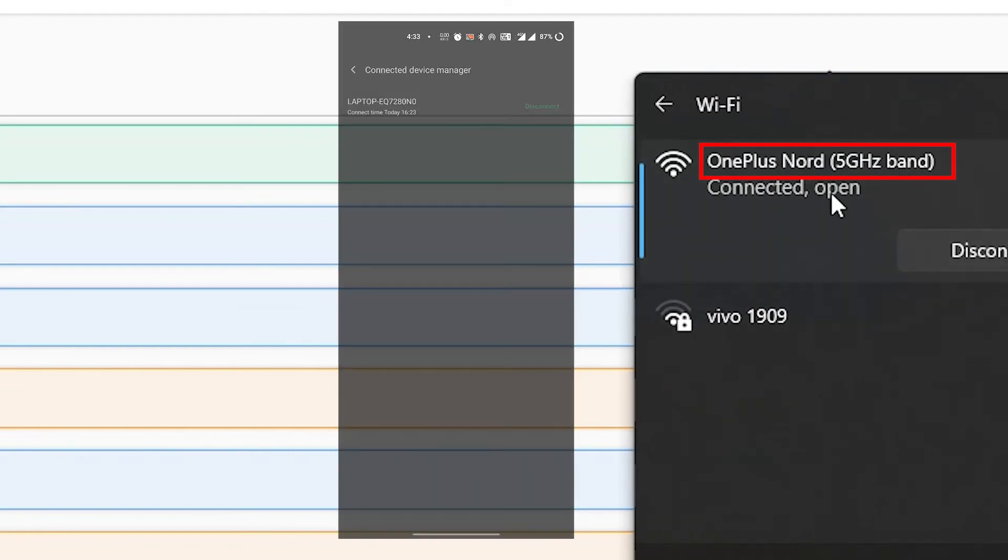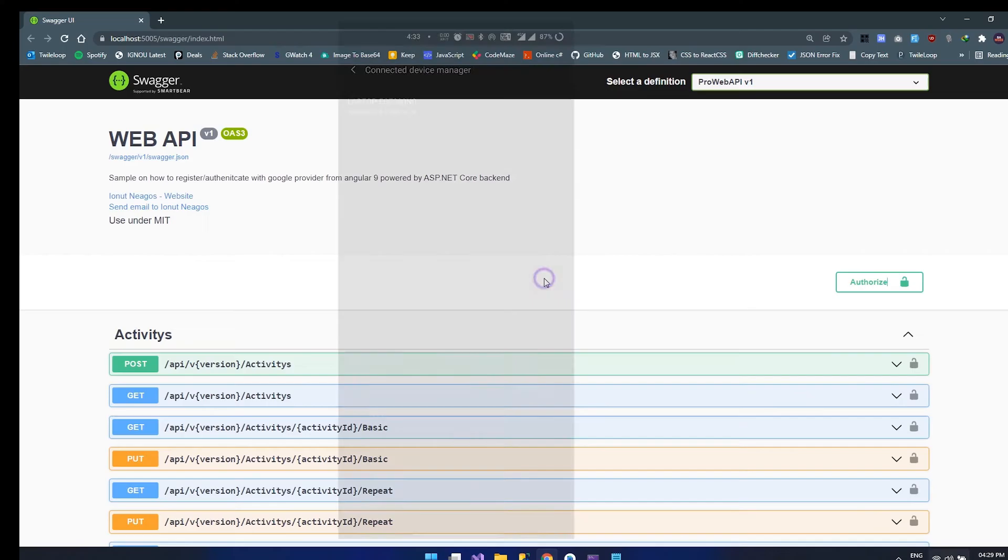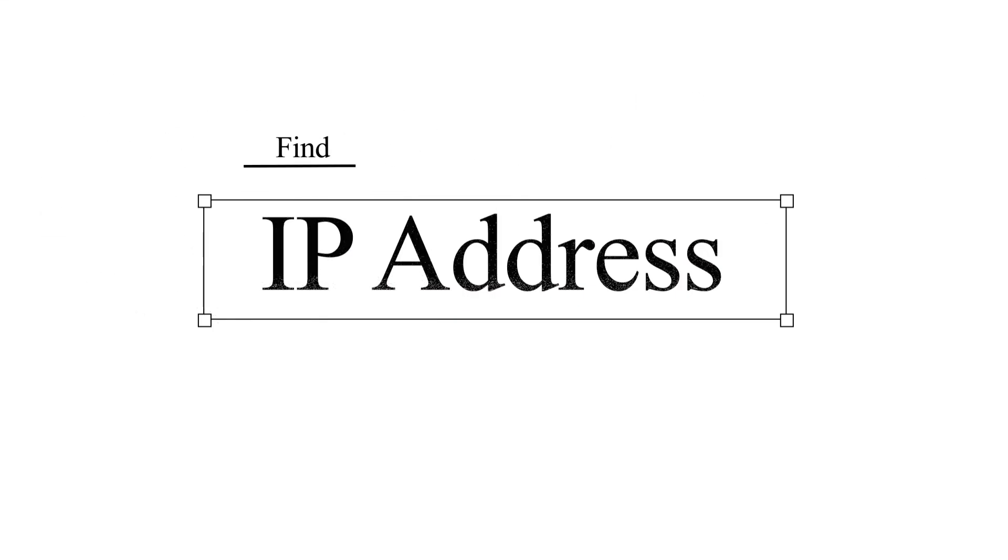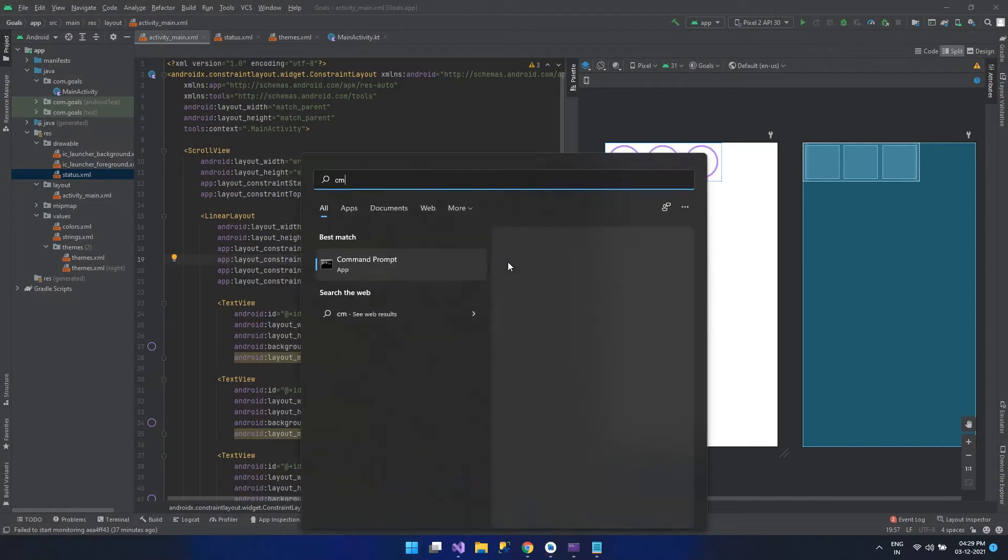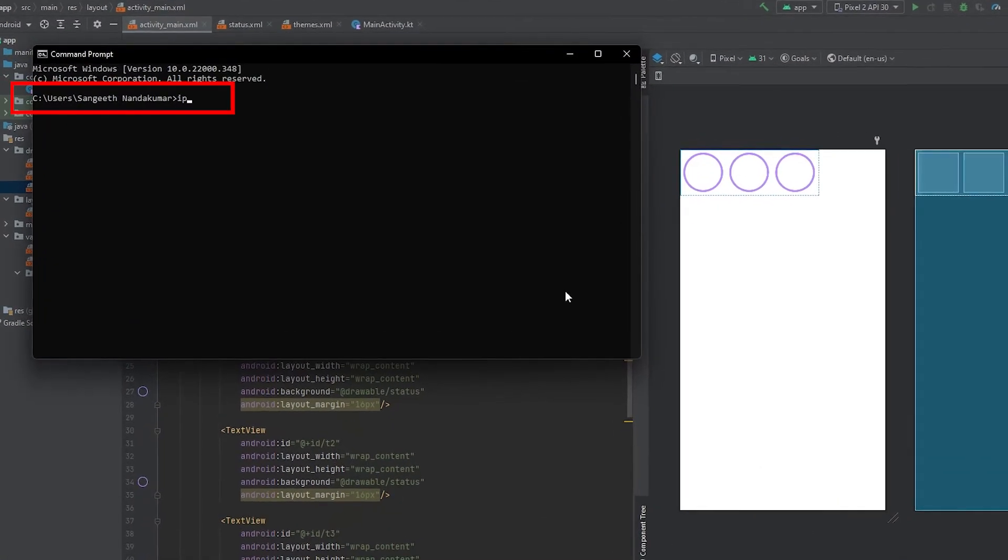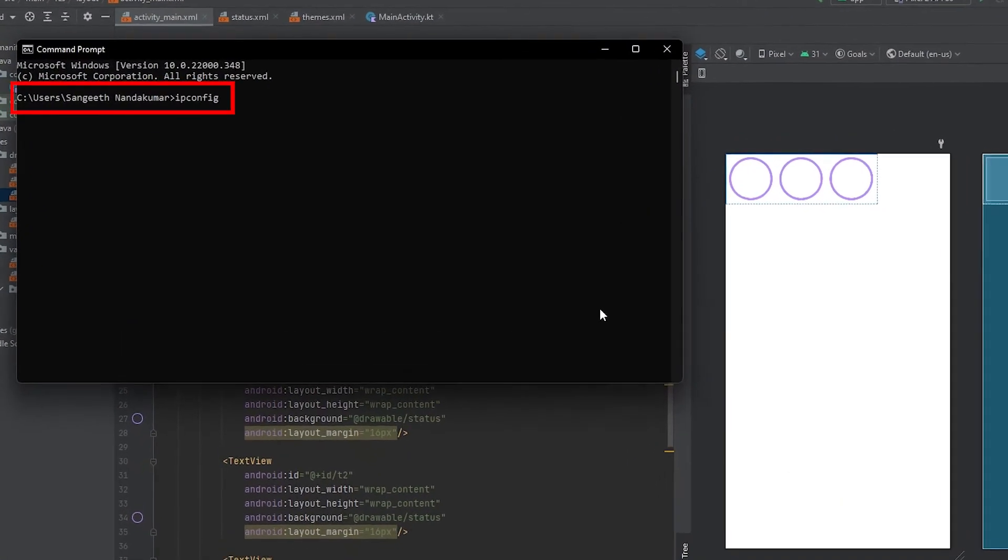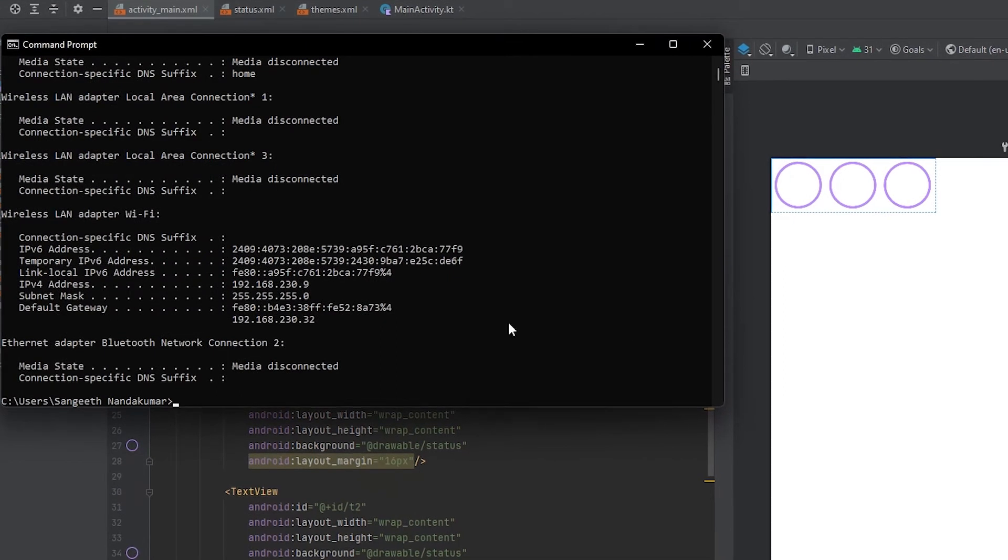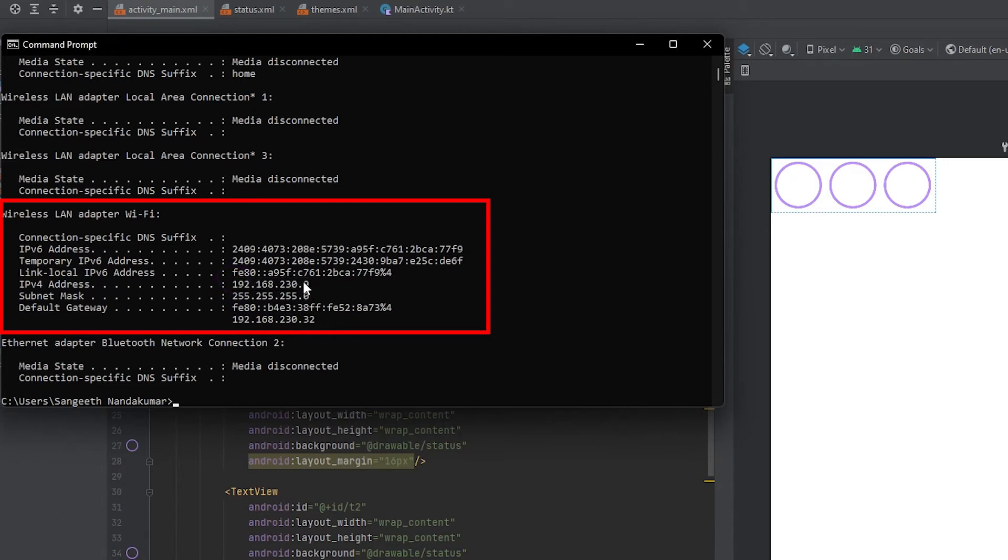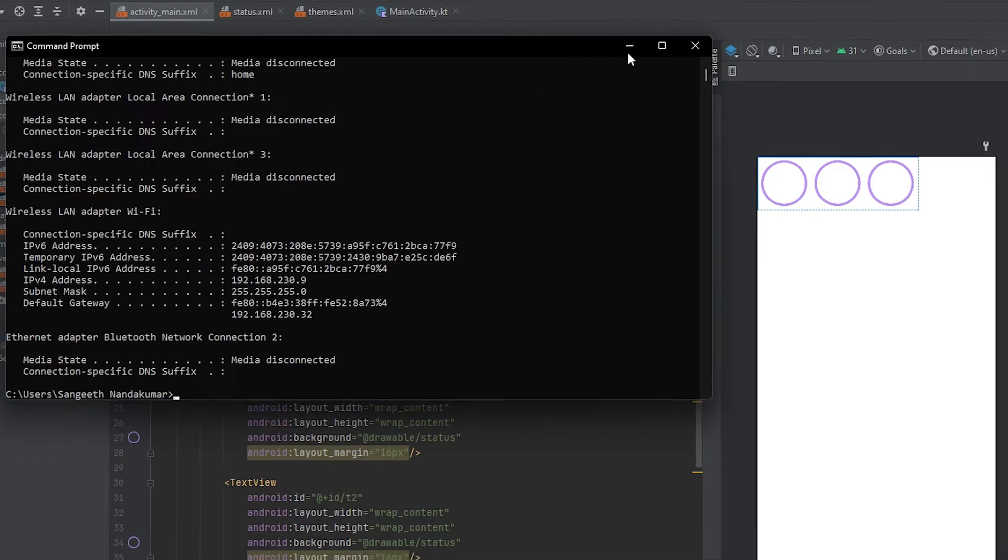The second step that we need to consider is to find the IP address of my system that it got from the hotspot. Let's open a command prompt and type in ipconfig. Since it is connected to the wireless network, you can see my IP address over here. Now let's copy the IP address.